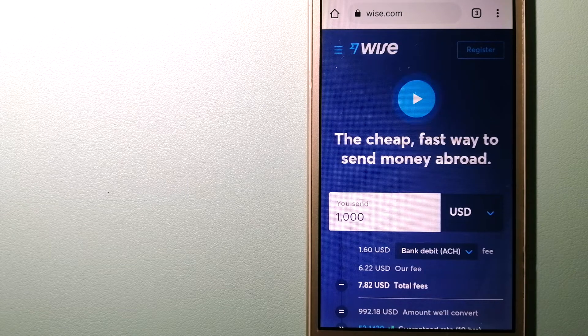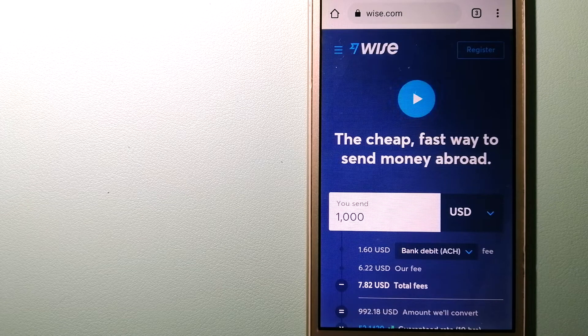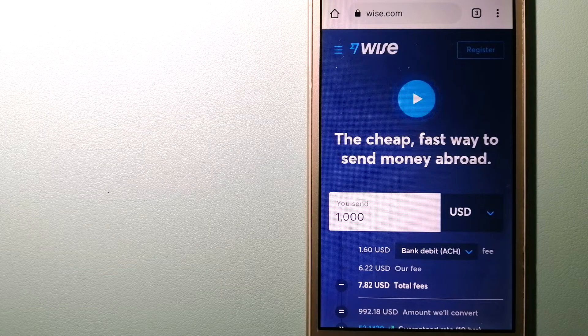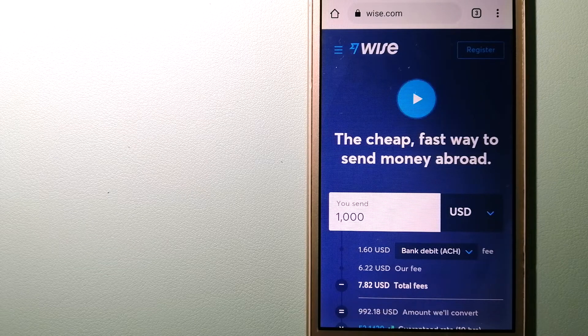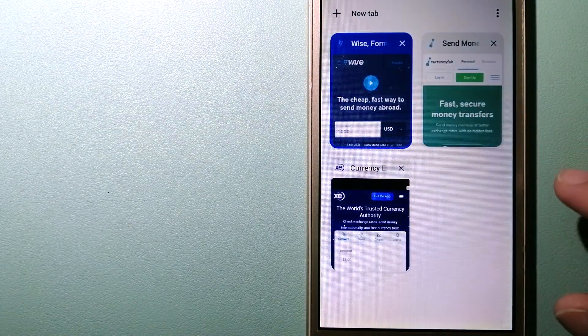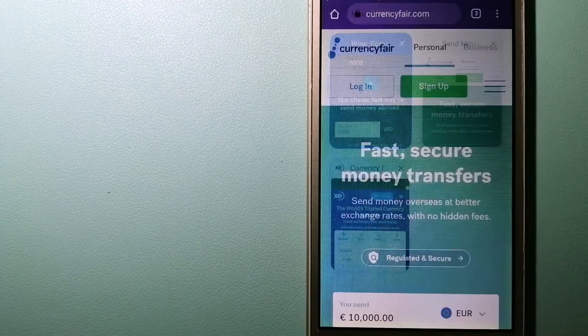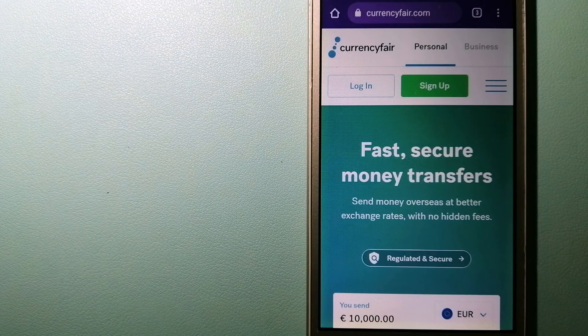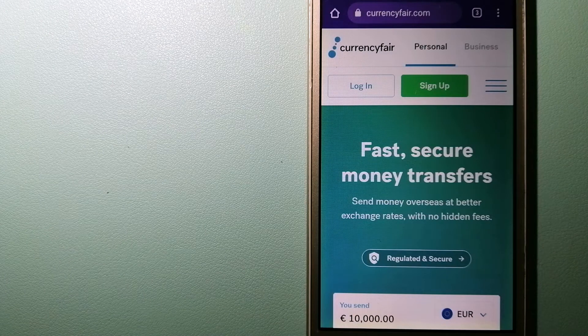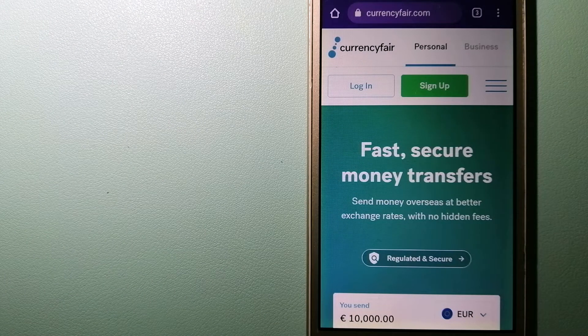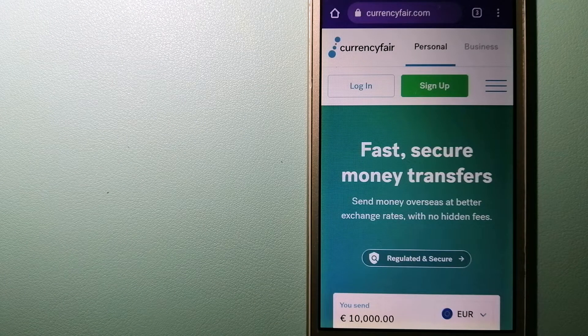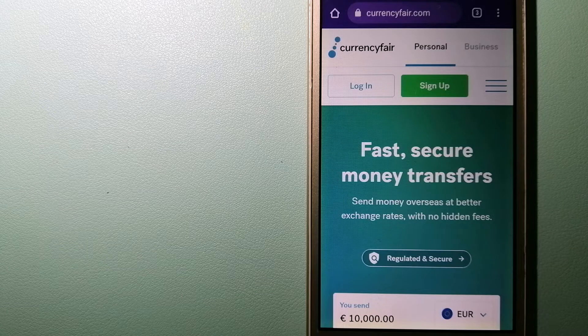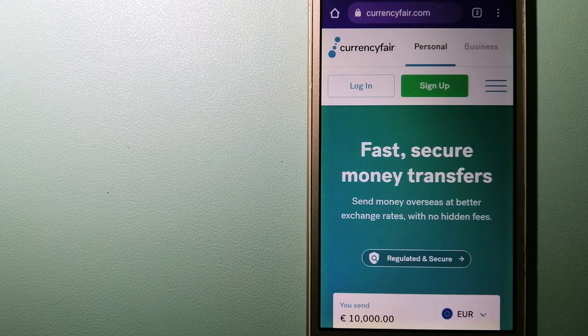The second option is CurrencyFair. This is a P2P online marketplace that allows individuals and businesses to exchange currencies and send funds to bank accounts worldwide.